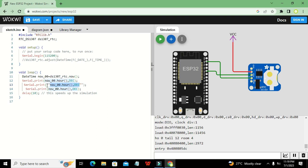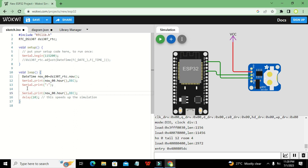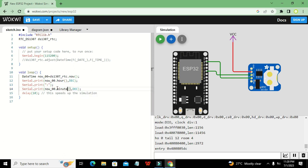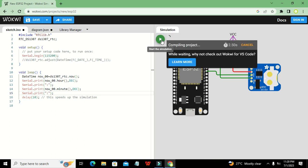Then we print a colon using `Serial.print(':')`. After that, we write `Serial.print(now00.minute(), DEC)` to display the minutes, so the output looks like a clock format.